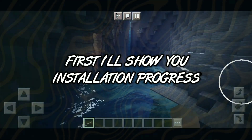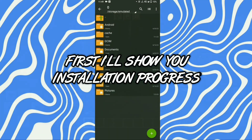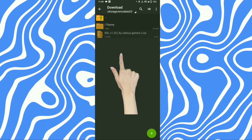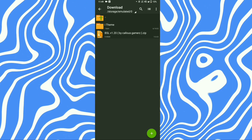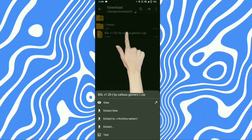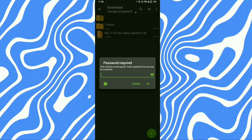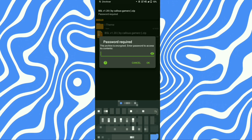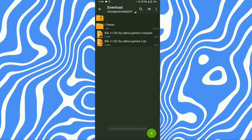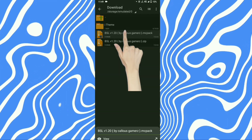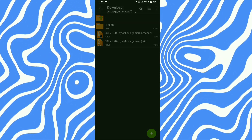First I'll show you the installation process. Go to the download location, then tap on the file and extract here. Password is in the video so please watch it full, then tap on the file and press the arrow button.